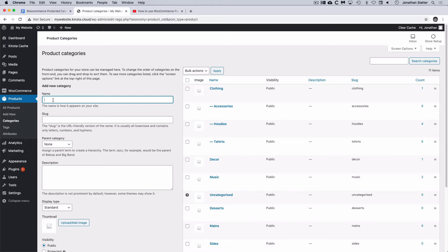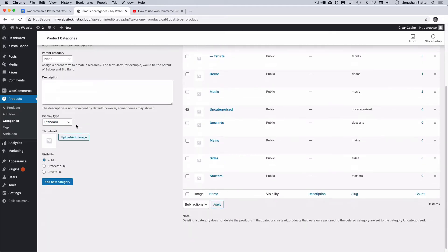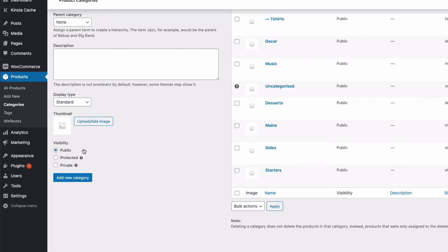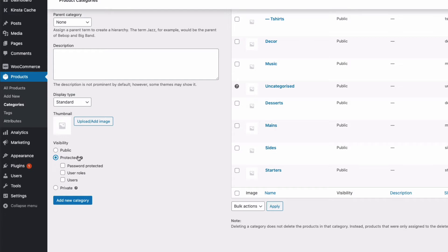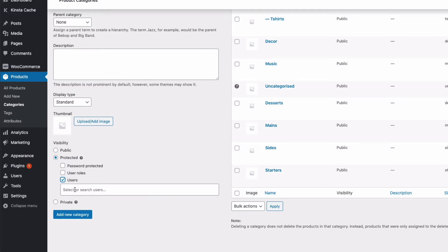Let's start by creating our new protected category. I'm going to call this top level one Members Only. There are three visibility options: Public means that anyone coming to the website can get into your category and buy your products, and then we have Protected and Private. Private could be for something like Administrators or Store Managers, but the one we're going to look at in this video is the Protected option. Under Protected, we have three options: Password Protect the category, give User Roles access, or give Specific Users access.